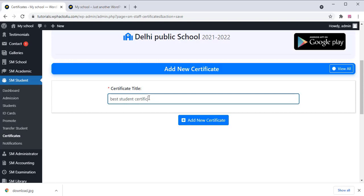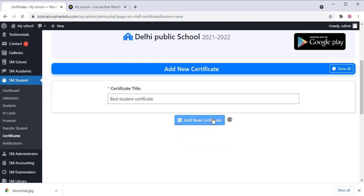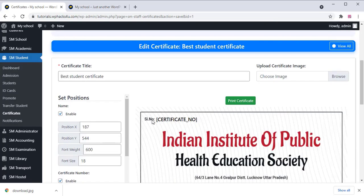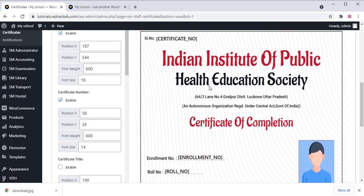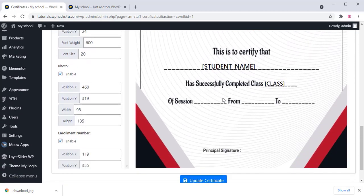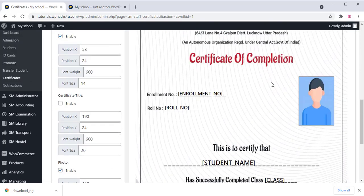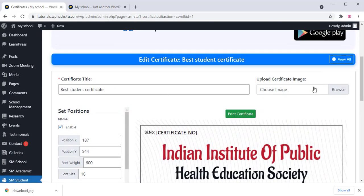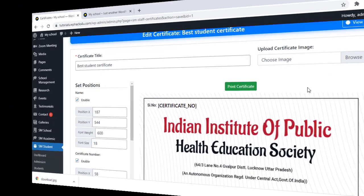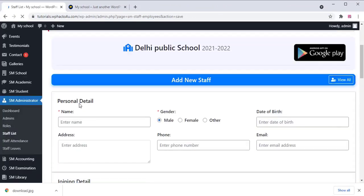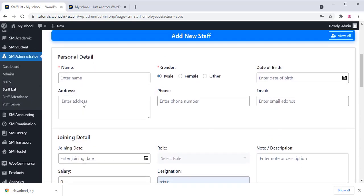You can create certificates for students. Click Add New Certificate and you will see a certificate editor. You can add a background image and change all the certificate settings and form fields.